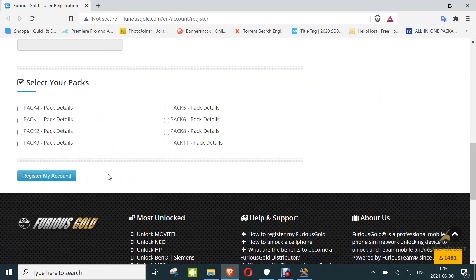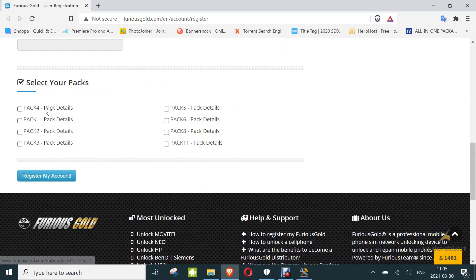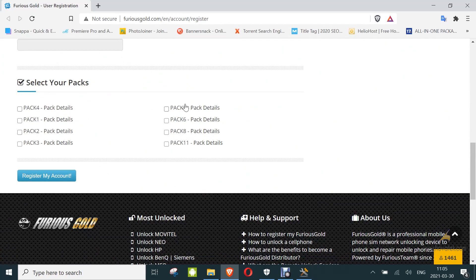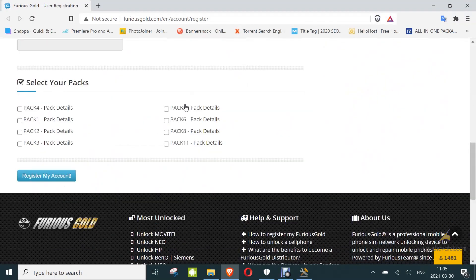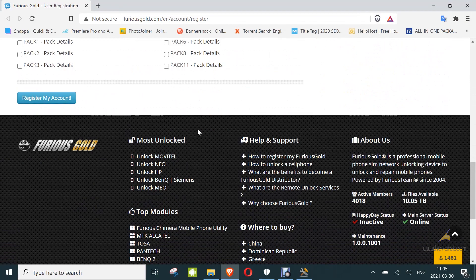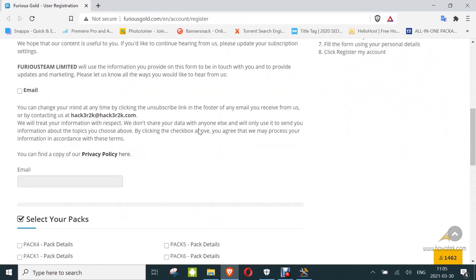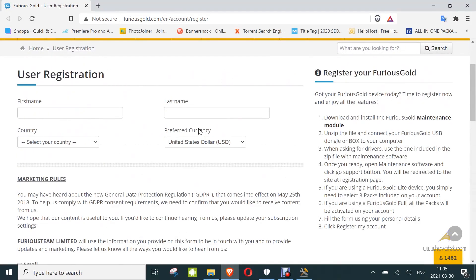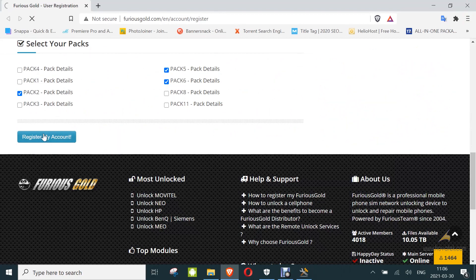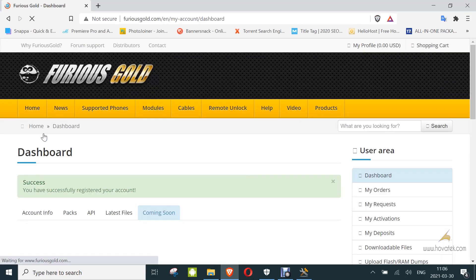So you fill in your details and you select the packs which you intend to activate. Now some dongles or boxes come with all packs available to you for activation, some come with just 3. So you just select based on how yours came. Mine came with 3 packs to be activated.